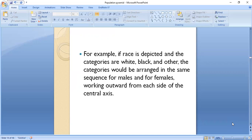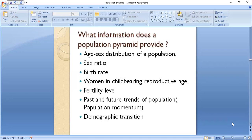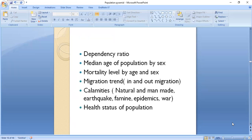For example, if race is depicted and the categories are white, black, and other, the categories would be arranged in the same sequence for males and females, working outward from each side of the center axis. The information provided by the population pyramid includes: sex distribution, sex ratio, birth rate, women of reproductive age, fertility rate, past and future trends, demographic transition, and dependency ratio. The dependency ratio can be calculated by selecting the population from 16 to 60 years — those below 16 and above 60 are the dependency population. Median age by sex, mortality level, migration trend, effects of natural and manmade disasters such as earthquakes, famines, epidemics, and wars, and the health status of a population can also be depicted.